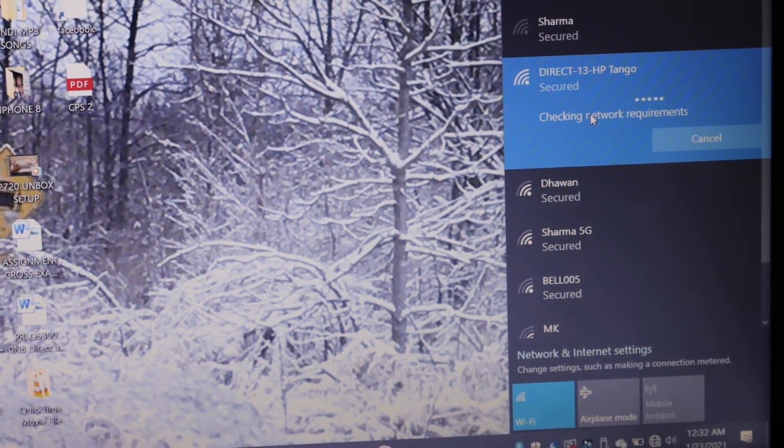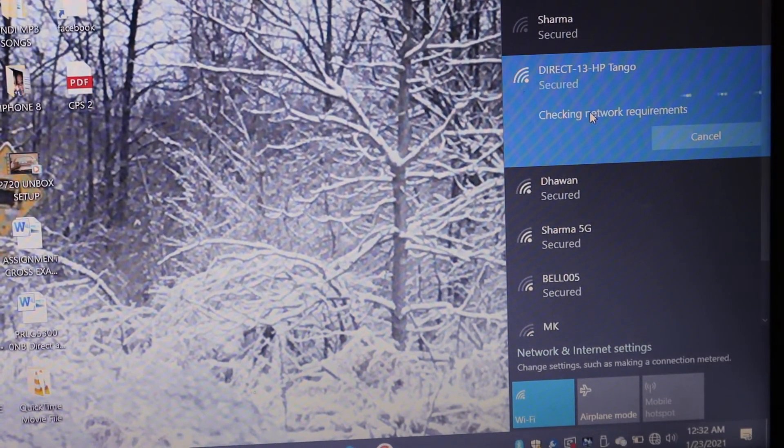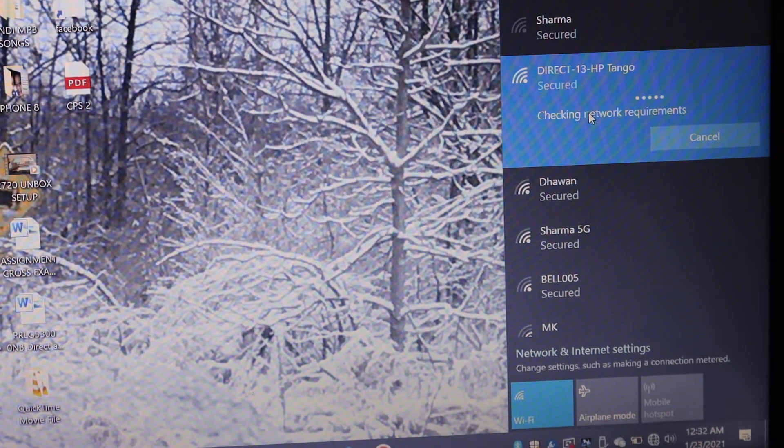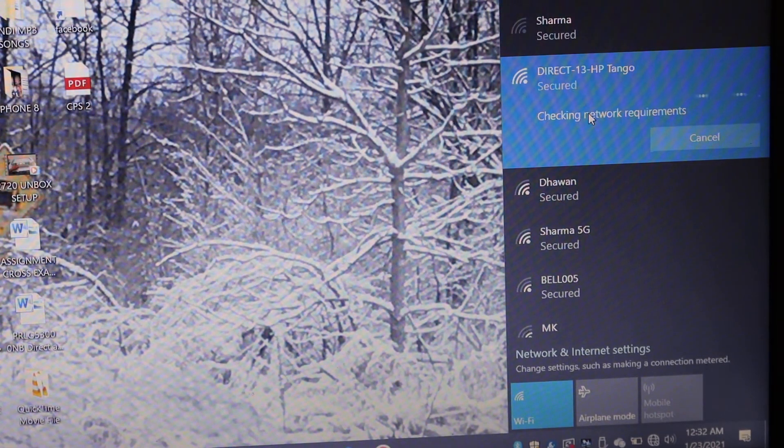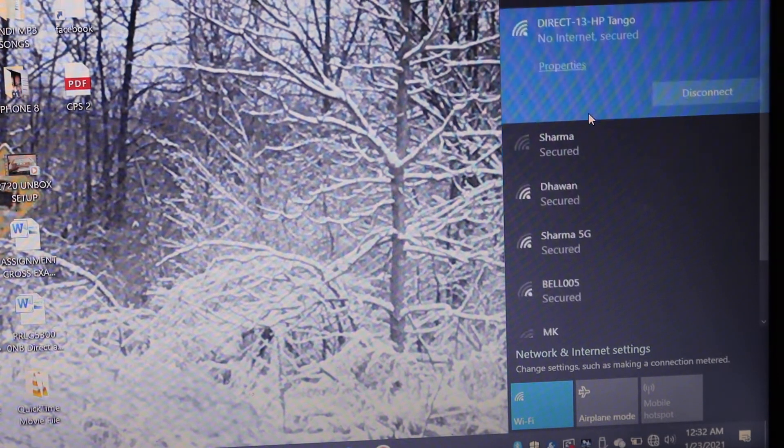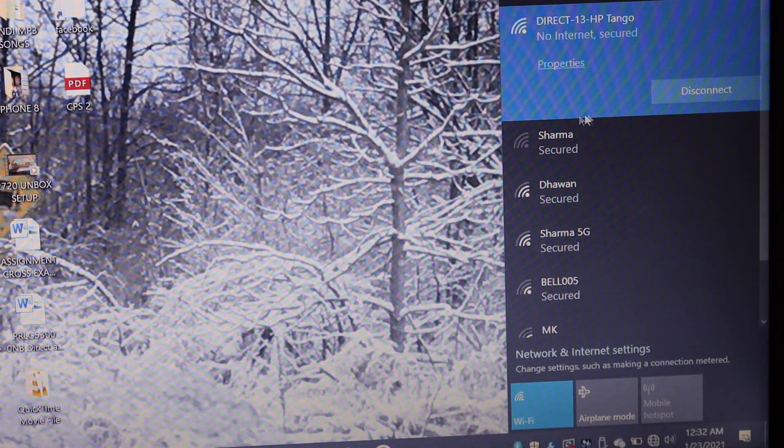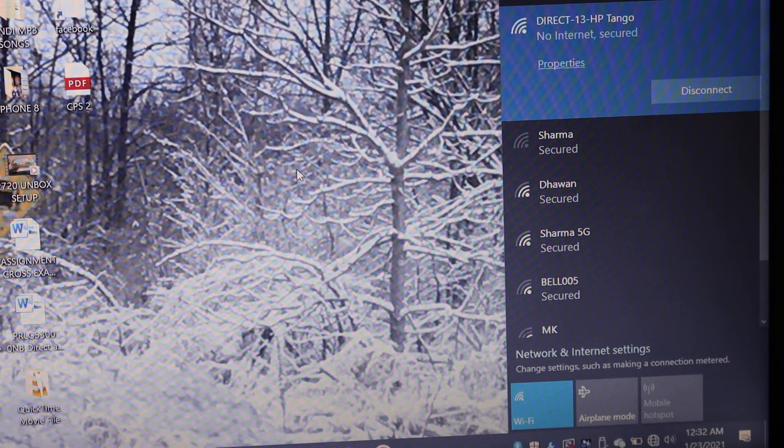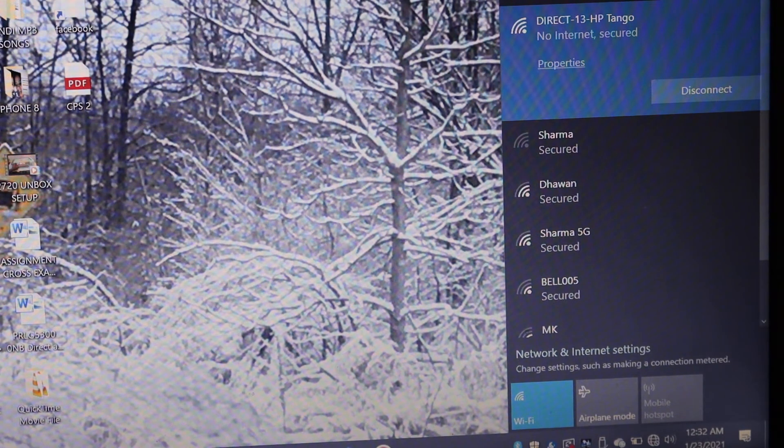So it is connected. Now the next thing is to go to the settings of your printer and look for the devices option.